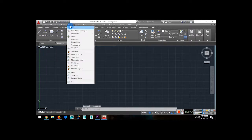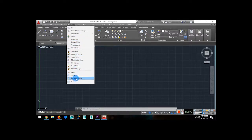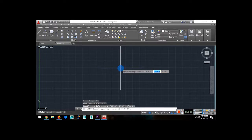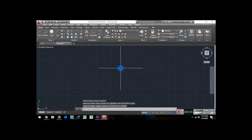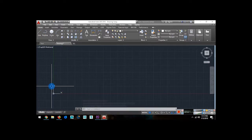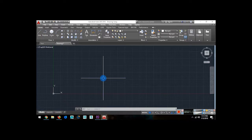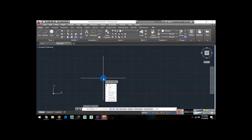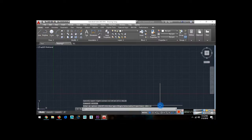Then I am going to use the format. Limits. Drawing limits. I am going to use 0, 0. Enter. Then 50, 50. Enter.